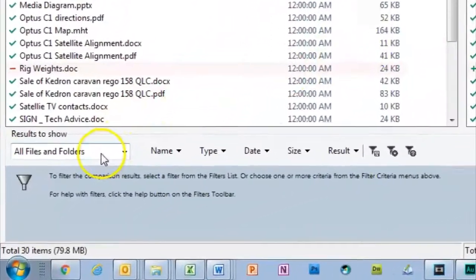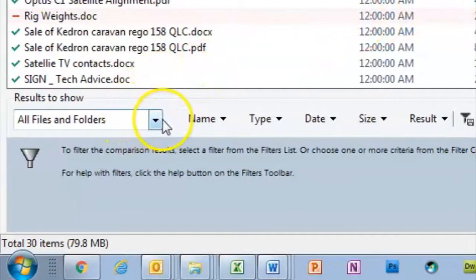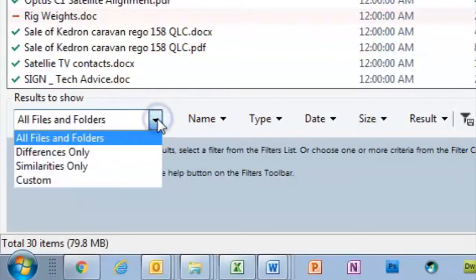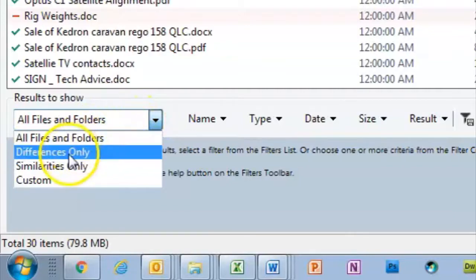To make it even easier, we can use the Results to Show filter to hide all the redundant information so that just the all-important differences are shown.